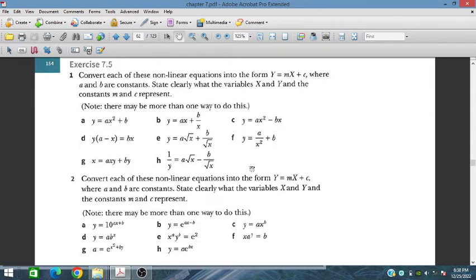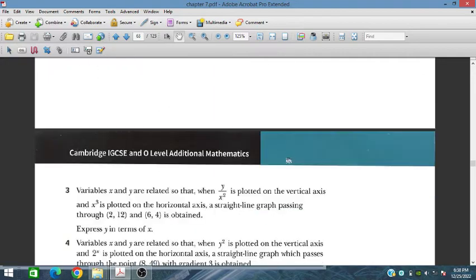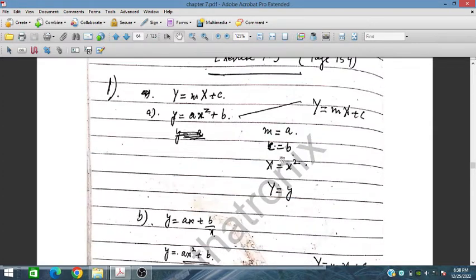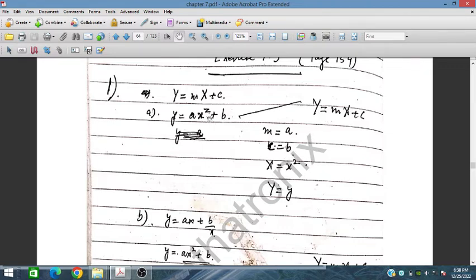For part (a) through (h) of question 7.5, we have y = mx + c. We are given y = ax² + b. Here, m is basically a, the variable X is x², and c is equal to b. So this can be written as y = mX + c, where a is m and b is c, by equating and matching terms into this linear form.